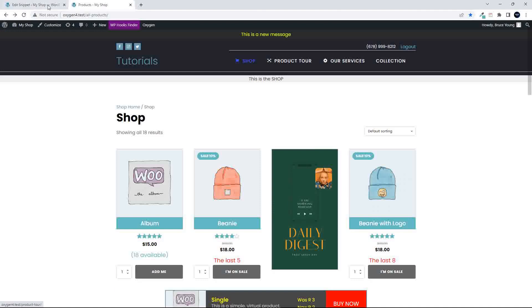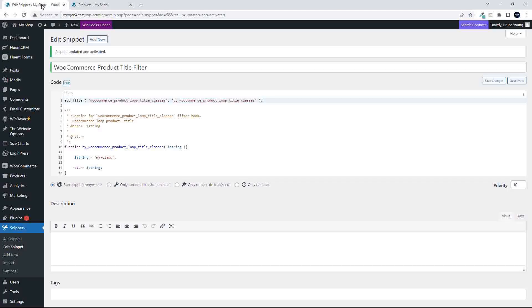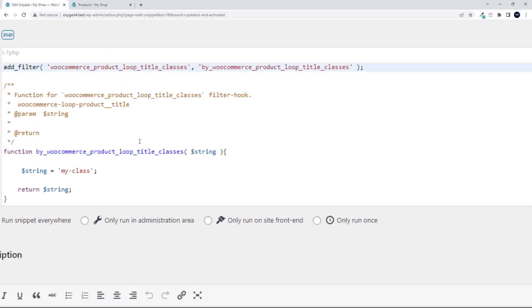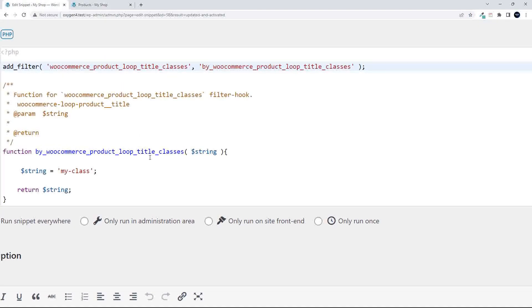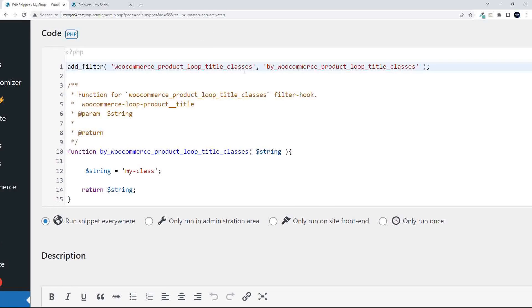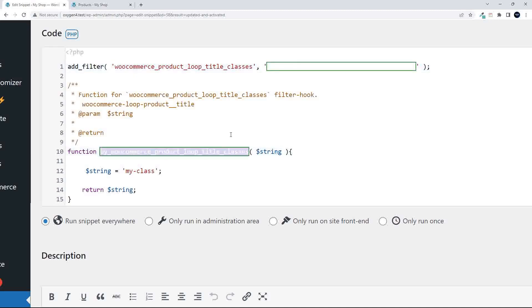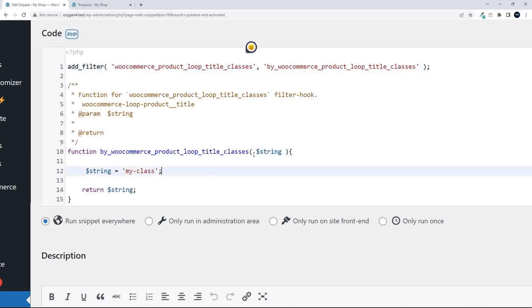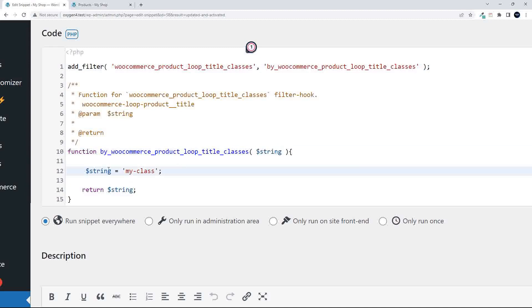That's very easily done. If we go and have a look at the function, you'll see here that we're adding this filter called the WooCommerce Product Loop Title Classes, and this is essentially the function. By WooCommerce Product Loop Title Classes is the function that I've written to use with that filter, and we pull in the variable string, and in that string we have the name of the class.